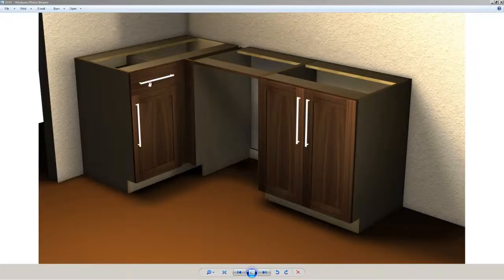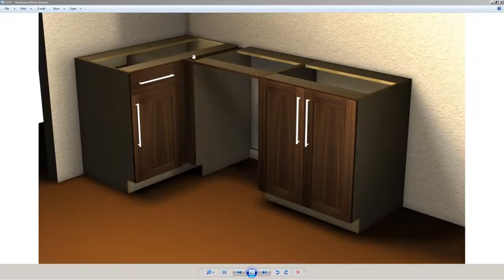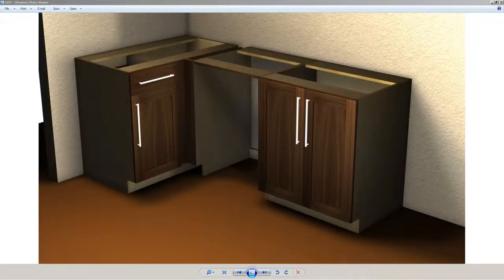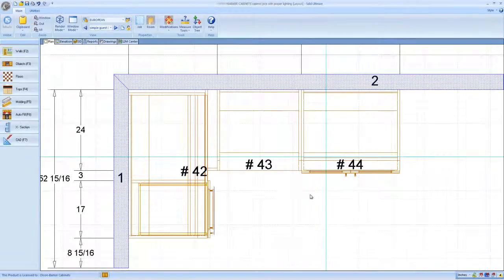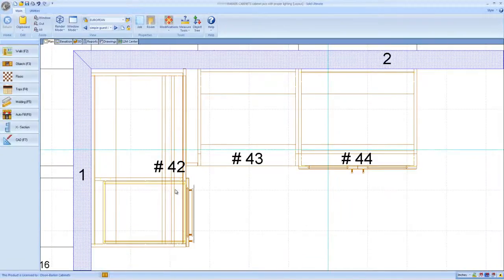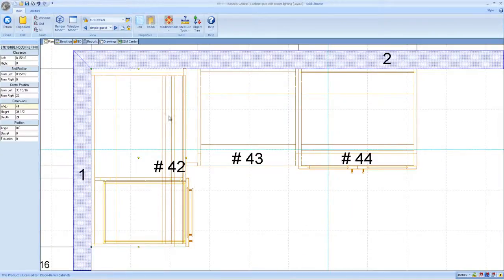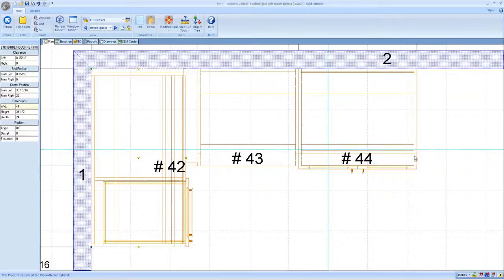So it's a Fisher Paykel double drawer tall dishwasher with integrated panels, custom-made panels. Here's our application. We've got a blind corner on the left wall here, integrated filler which is already attached to the blind corner. Got a base appliance case right here and then I also have a two-door sink cabinet. From top view, that's kind of what it looks like right here. Forty-two here is the blind corner, I got the base appliance case and then I got a 30-inch wide sink cabinet.